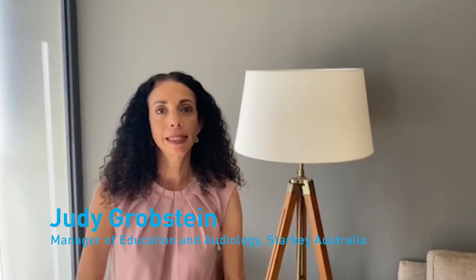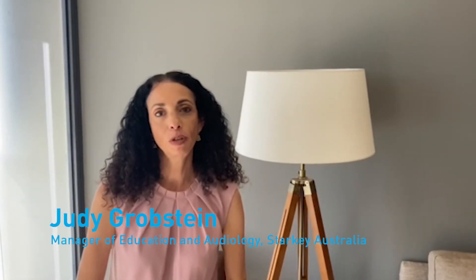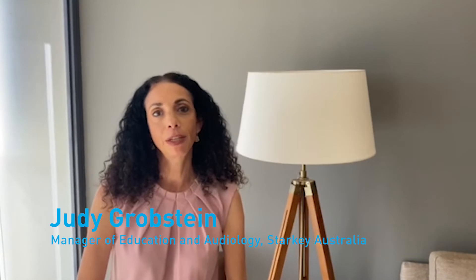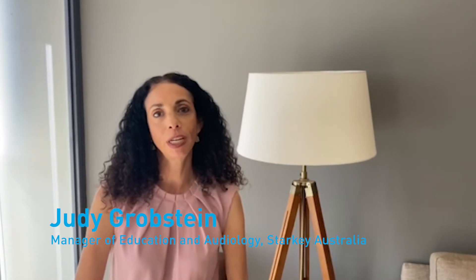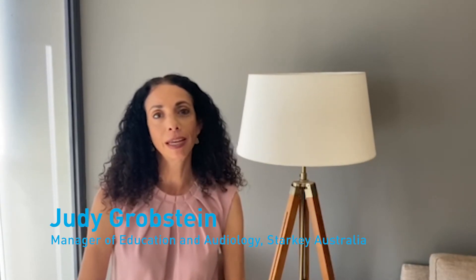Hi and welcome to Starkey at a Glance. My name is Judy Groupstein, Manager of Education and Audiology at Starkey Australia. I'm here today to talk to you about Starkey's next generation of tinnitus technology with our new Multiflex Tinnitus Pro.